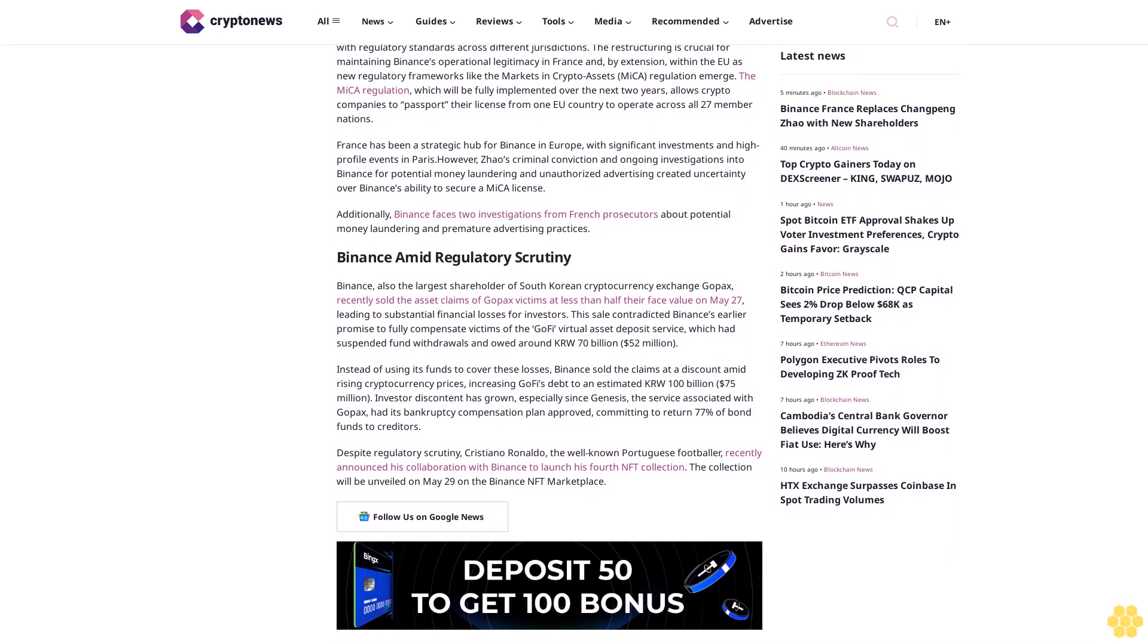Additionally, Binance faces two investigations from French prosecutors about potential money laundering and premature advertising practices.